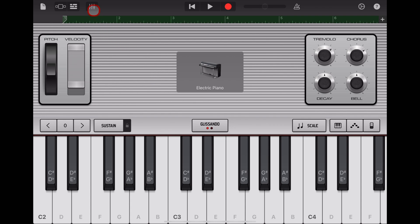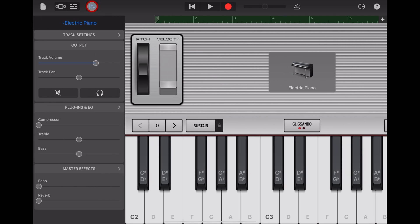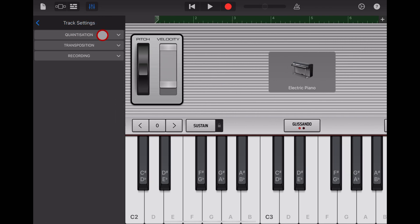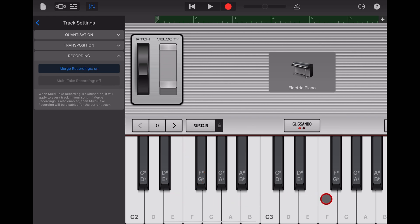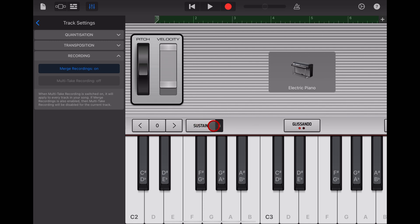What we need to do is tap on the mixer icon up the top here, go to track settings, and then go to recording. By default, merge recordings will be off. If we turn this on, it allows us to play in other keys, and it will merge what we play with the original part. The other cool thing is we can add things like sustain after the fact as well.